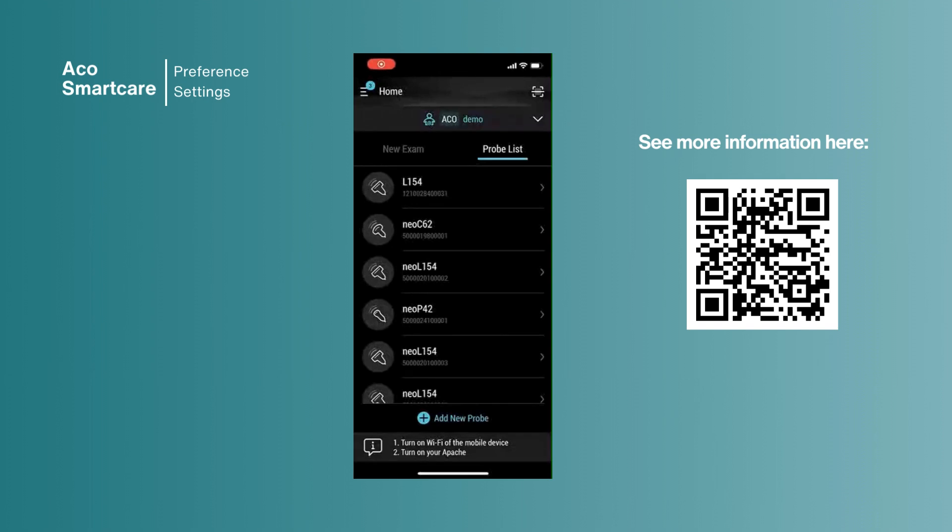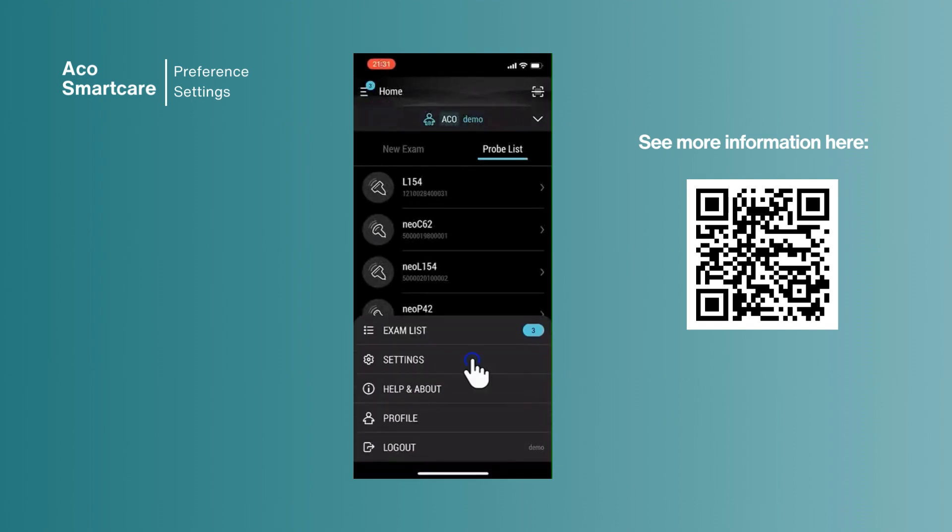To adjust based on your preference, tap the main menu in the upper left and tap settings.